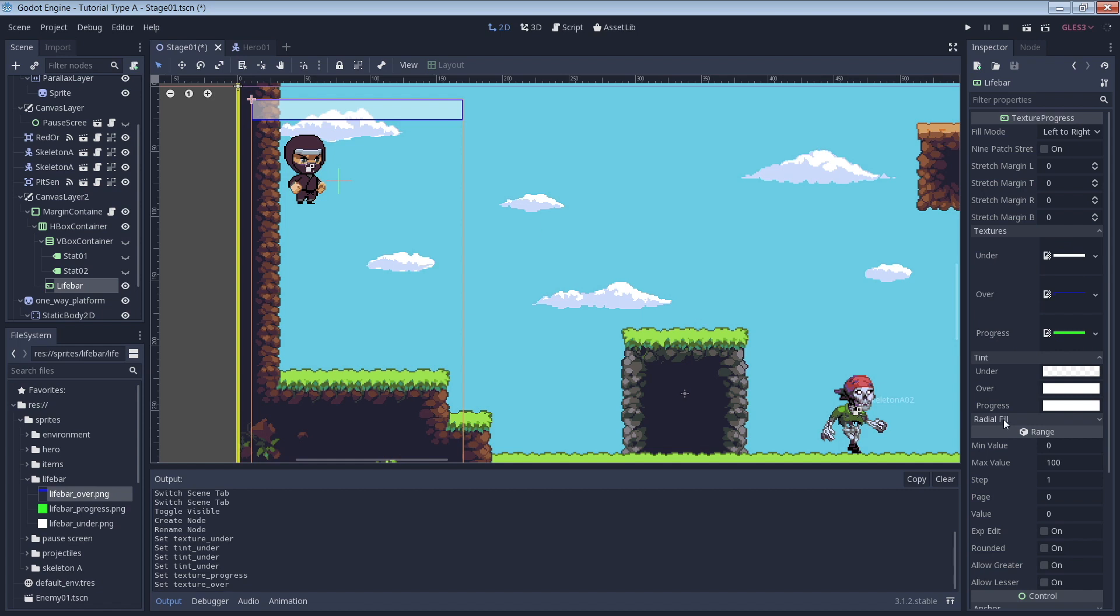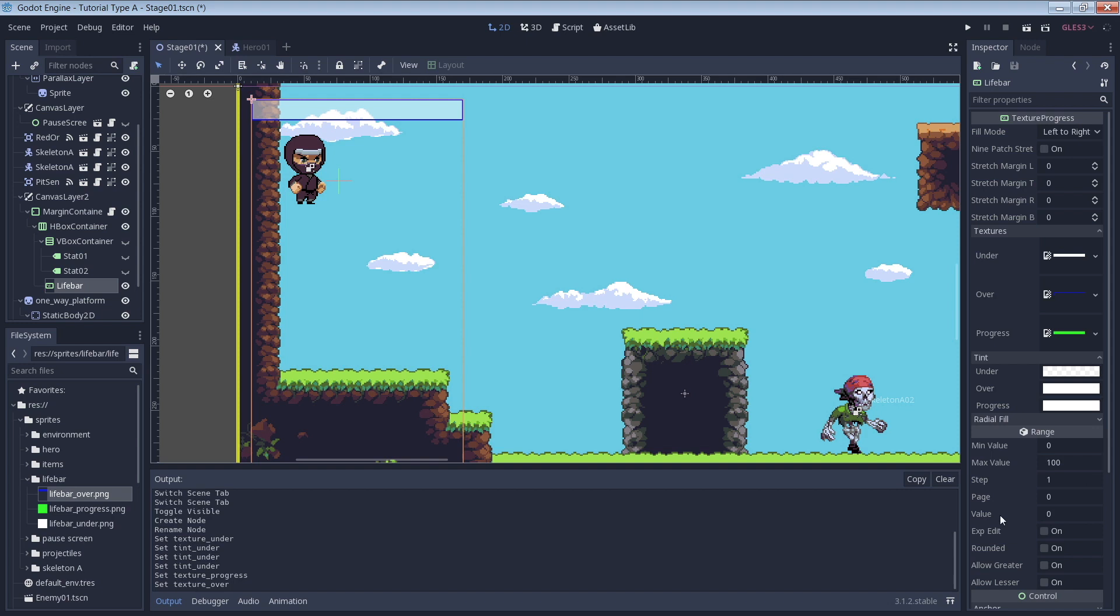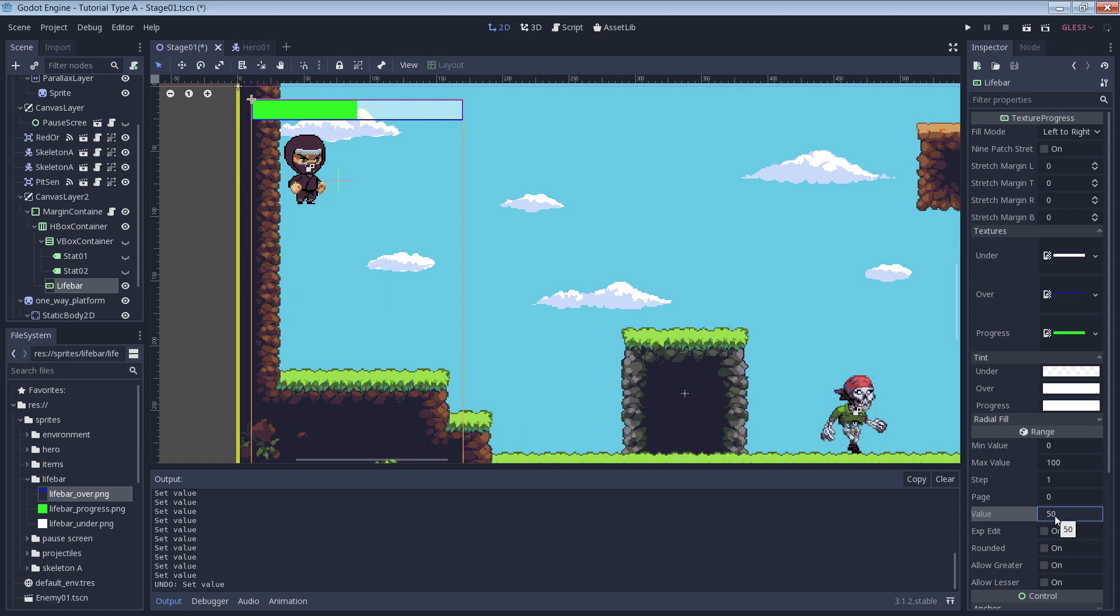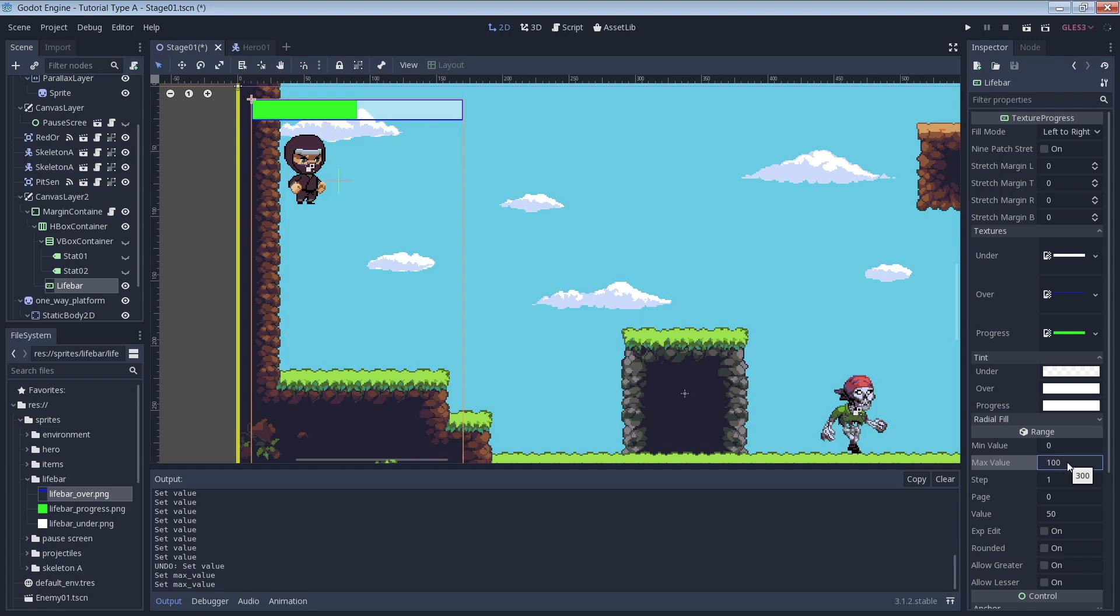If we look down in the Range section we can see the default values for the Texture Progress node. We'll go ahead and leave the defaults but we can try playing with the value number to see how our life bar reacts. Right now it's at 0 so we don't see any portion of the Progress image. If we change that to something like 50 though, now we can see half of the image. We see half of the image because 50 is half of the max value which is currently set to 100. If we set the max value to 300 we see much less of the bar because 50 is a smaller percentage of 300 than it is for 100. But in any case I like working with 100 better so I'll just change it back.